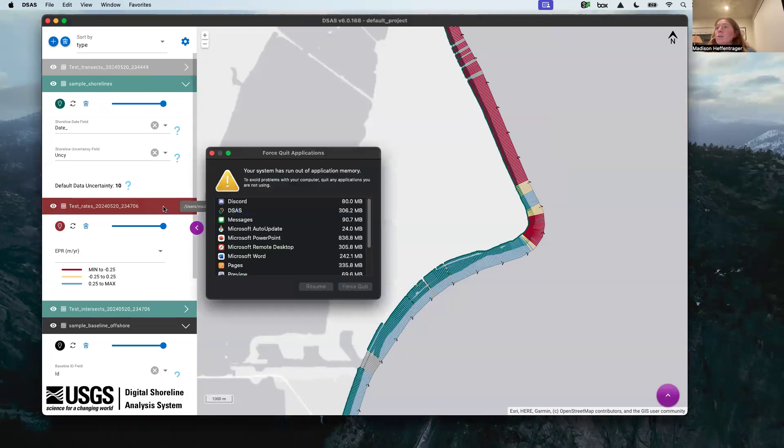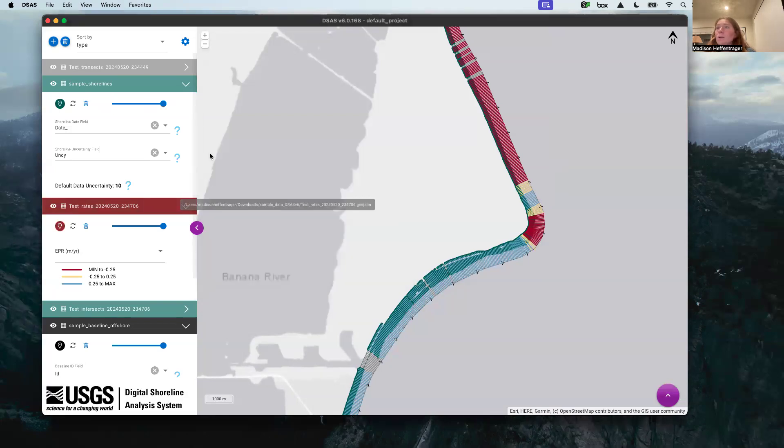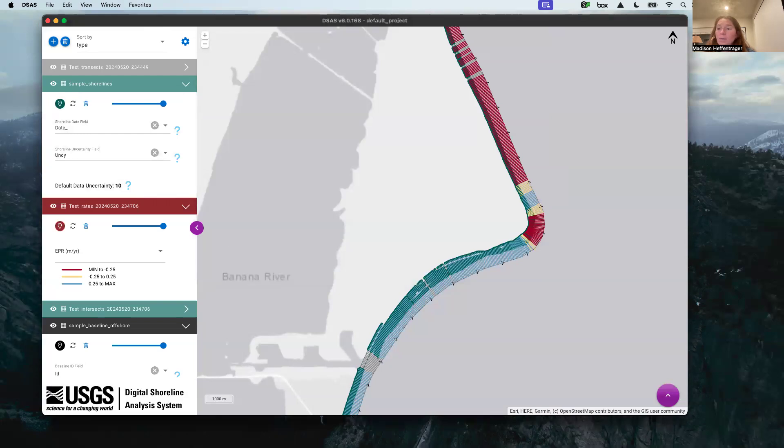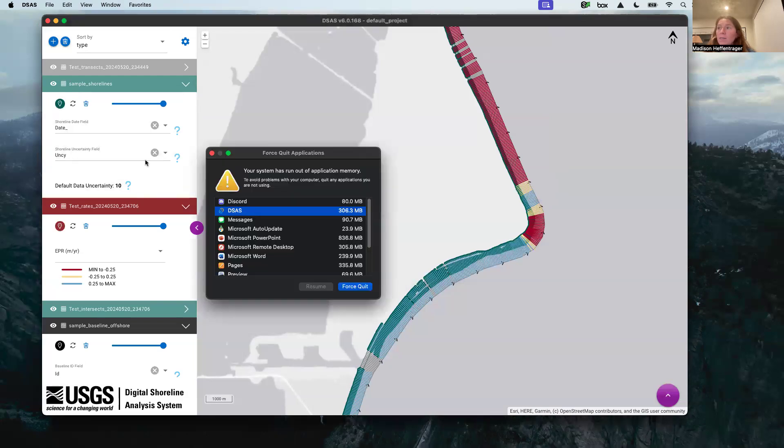So that's the end of this video. This is, like I said, the end product, but I'm going to show you how we can create those geo.json files that you need to get these transects and to get your results.